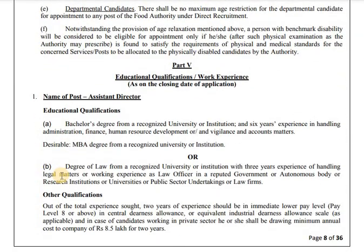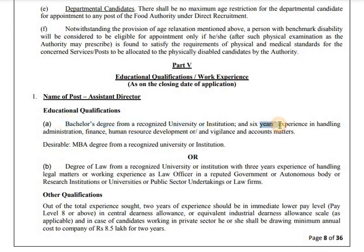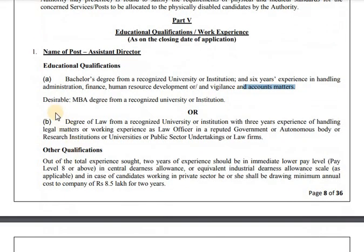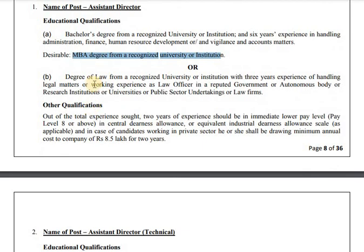Educational qualification: Bachelor's degree. Assistant Director — a bachelor's degree from a recognized university and six years of experience in handling administration, finance, human resource development, vigilance, and accounts matters. MBA degree from a recognized university is desirable. A degree of law from a recognized university is also acceptable.